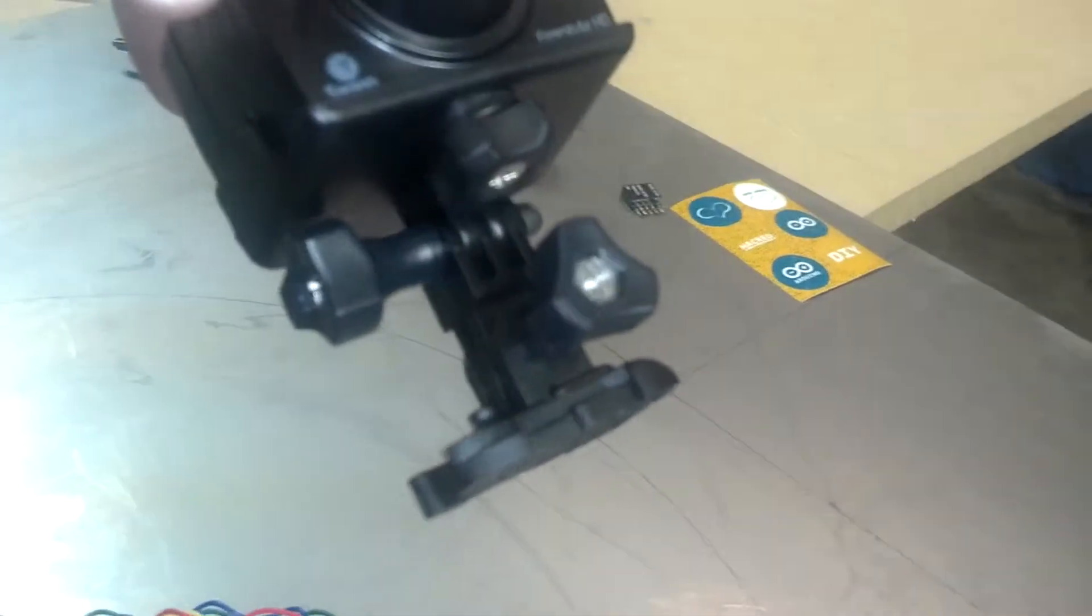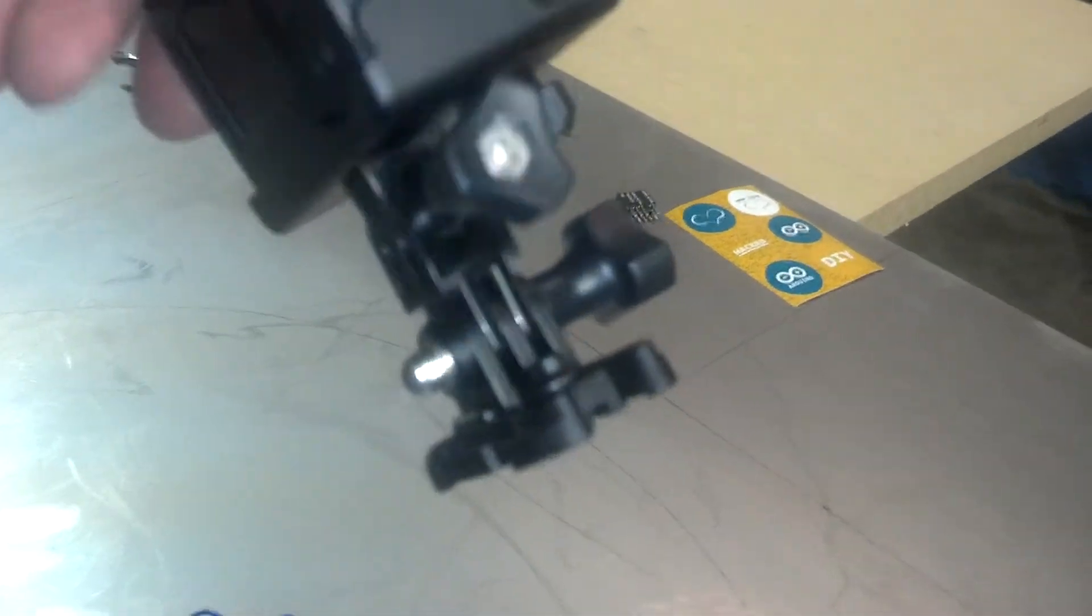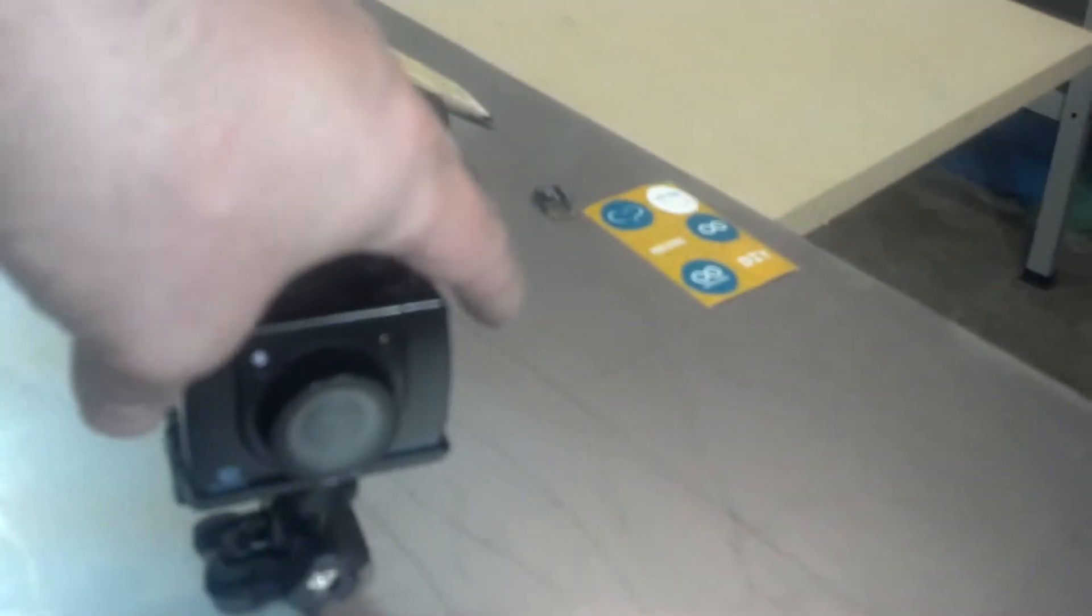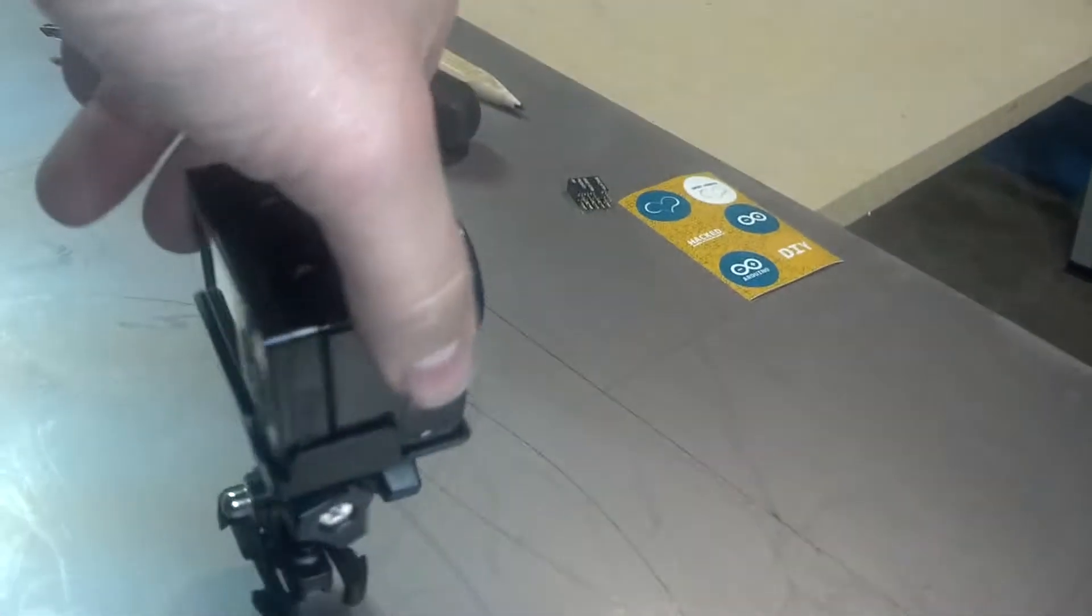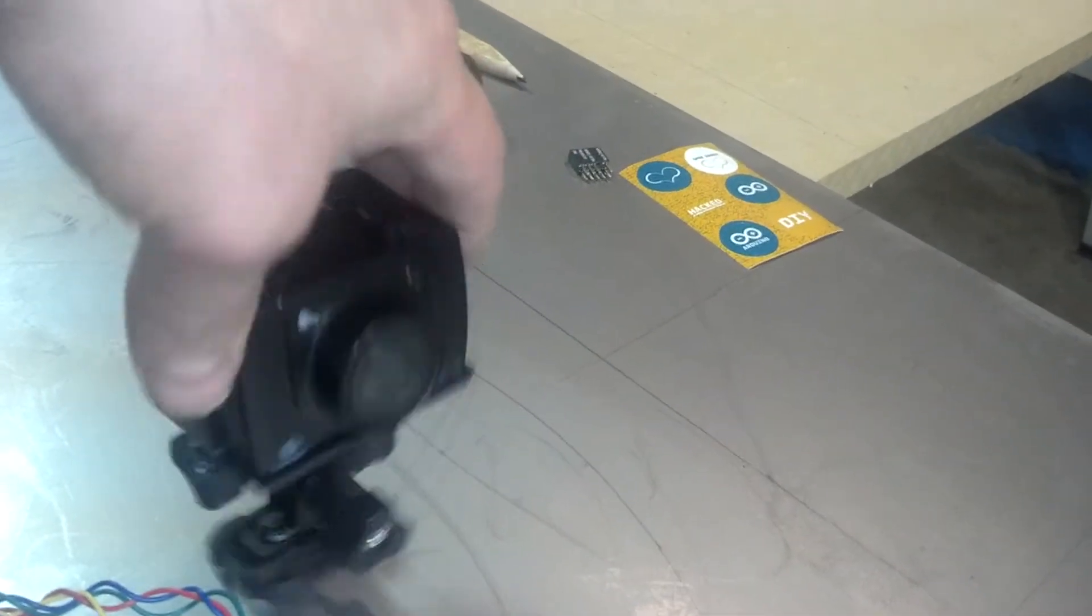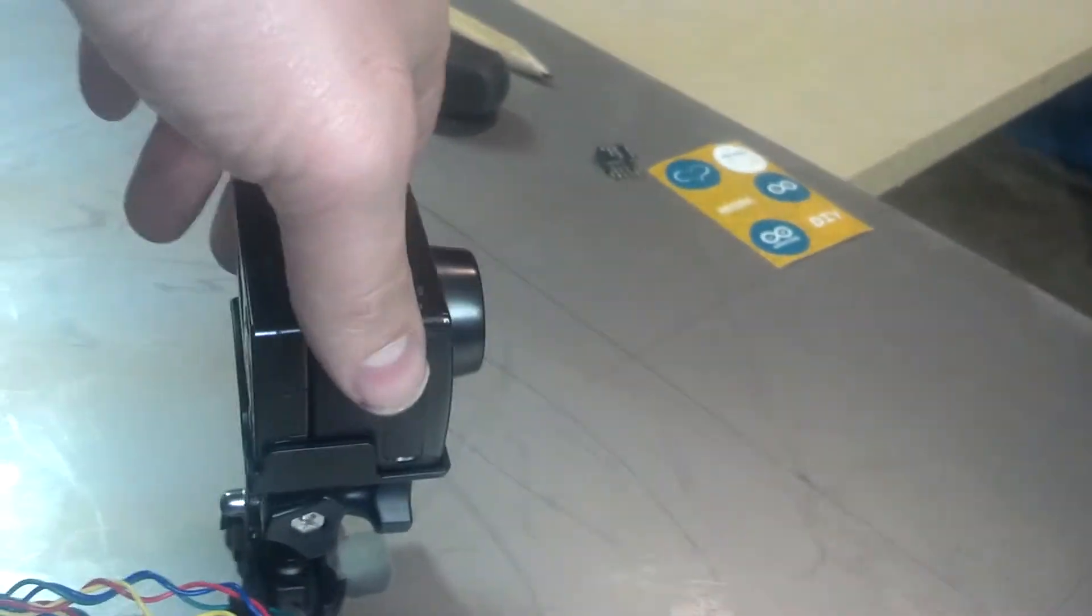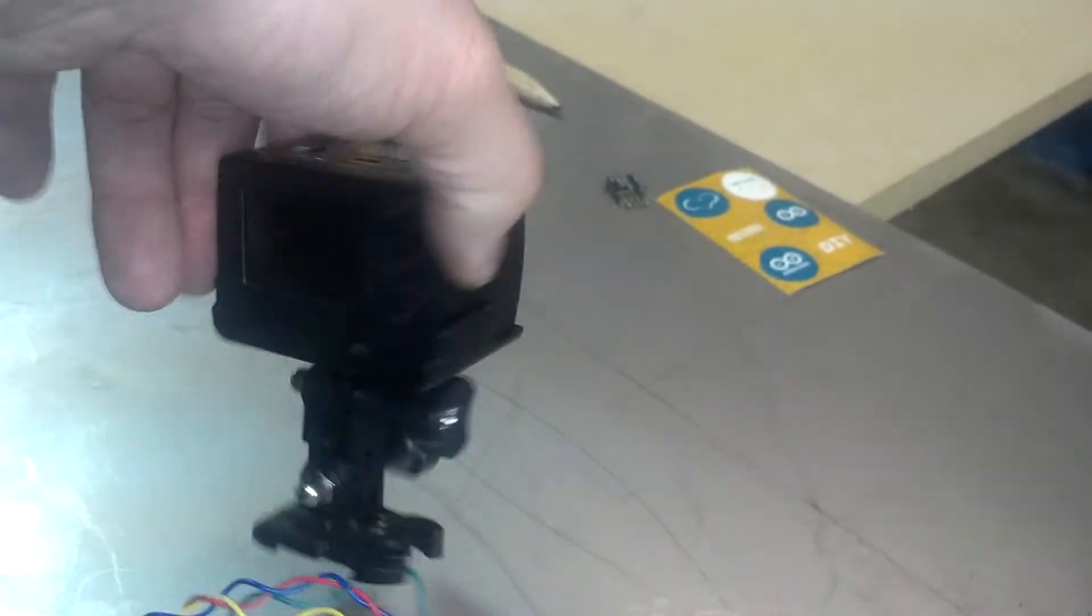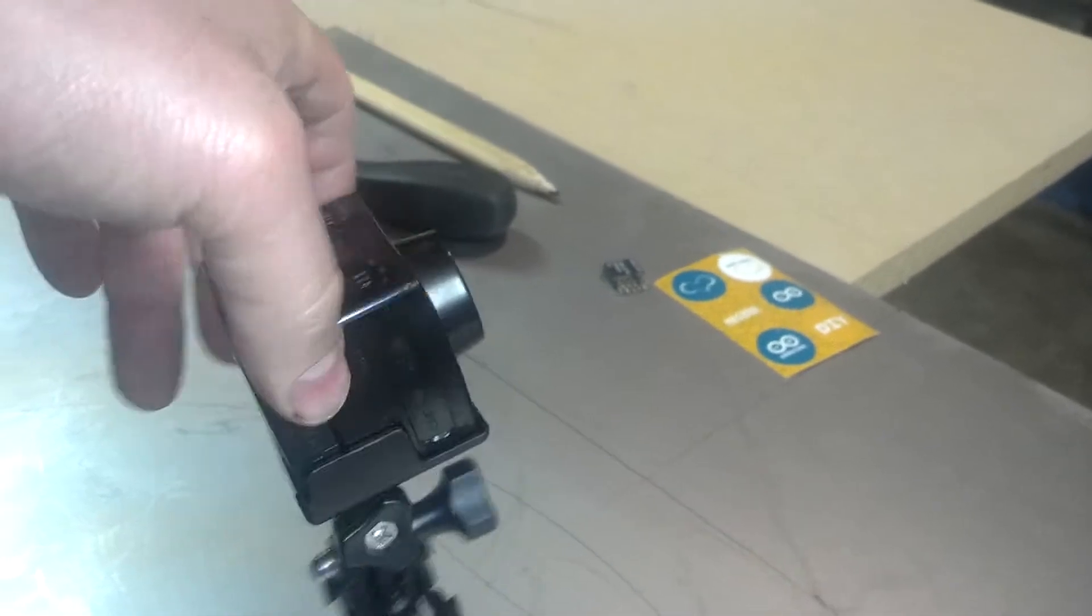It's also compatible with GoPro mounts. It did come with its own collection of mounts and adapters. Very nice little camera. Runs about $120, I believe, on Woot. You catch them on there every couple weeks.